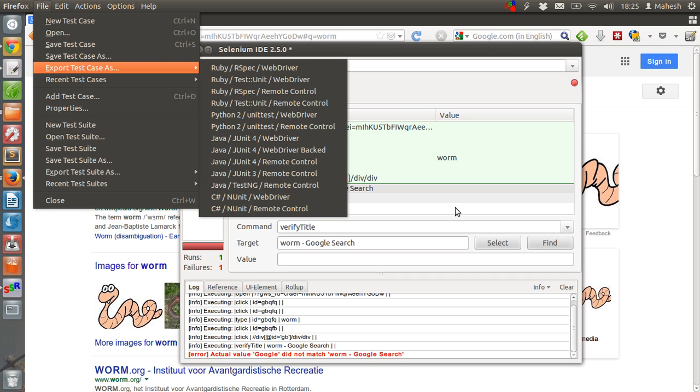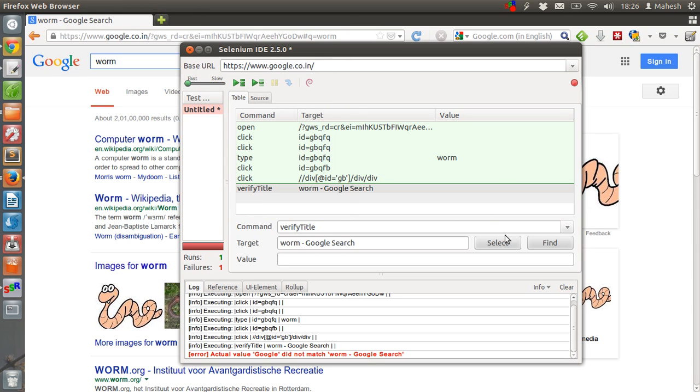If you want to export this script and next time you want to run it from your terminal, then you can do so. Provided that you have Selenium WebDriver installed.